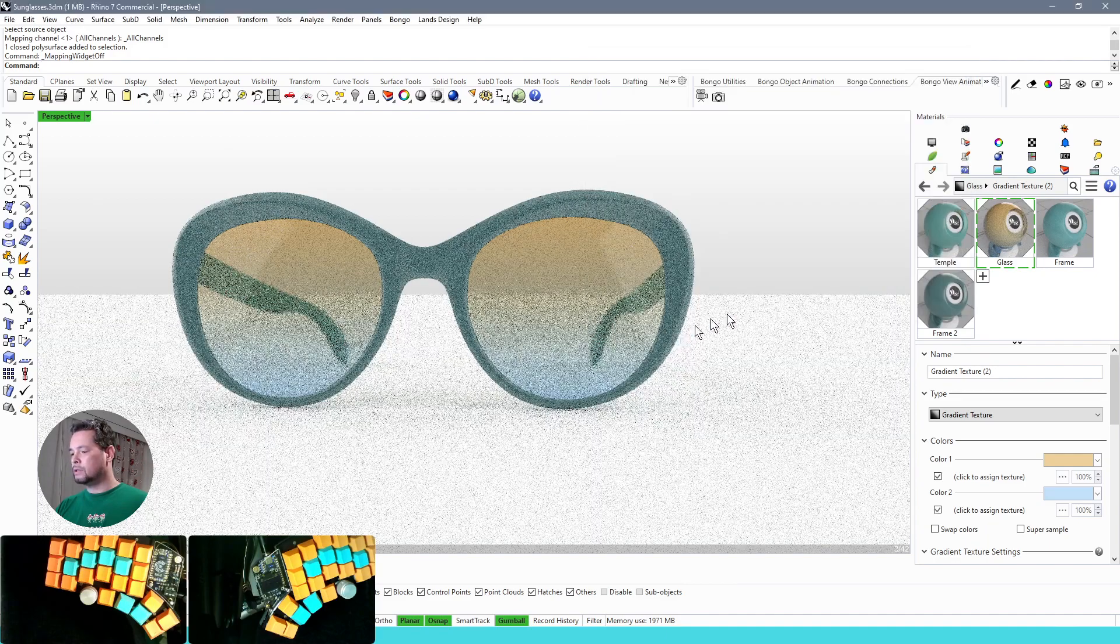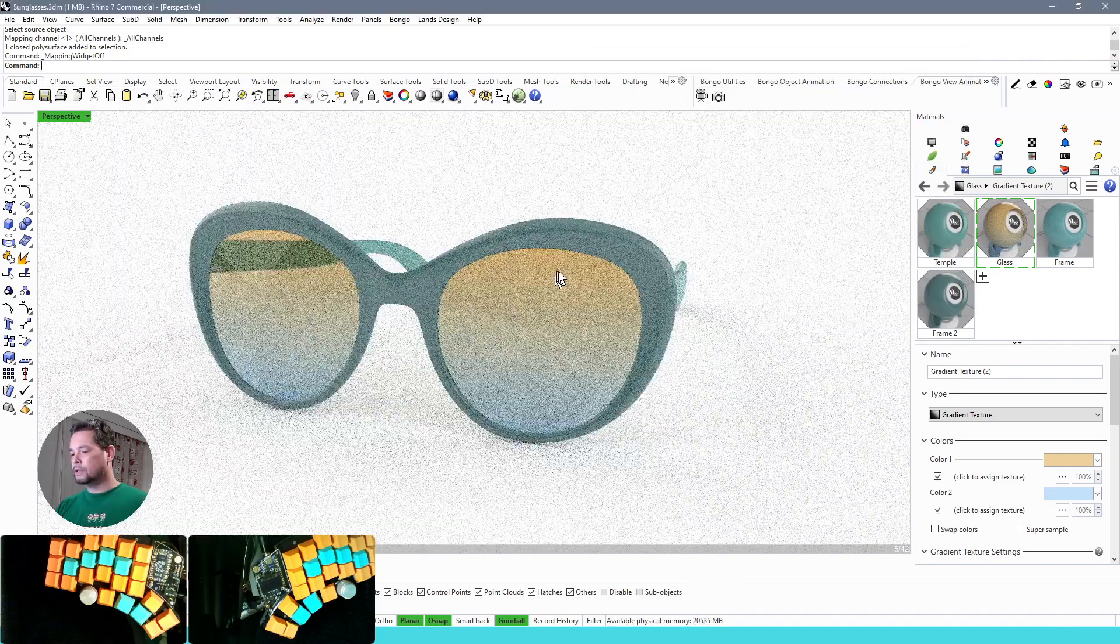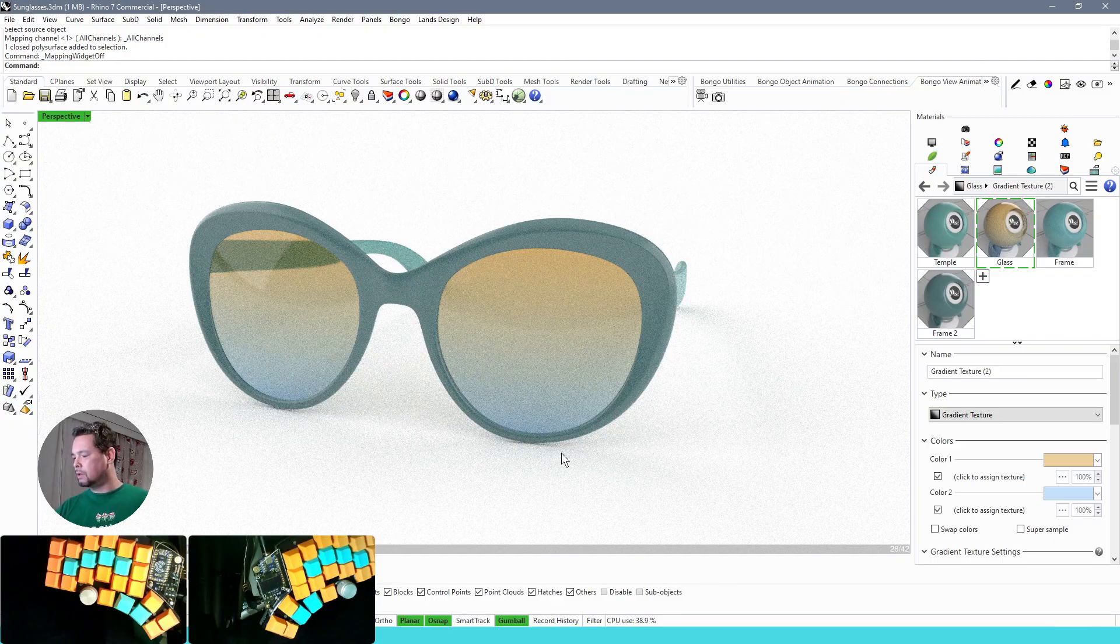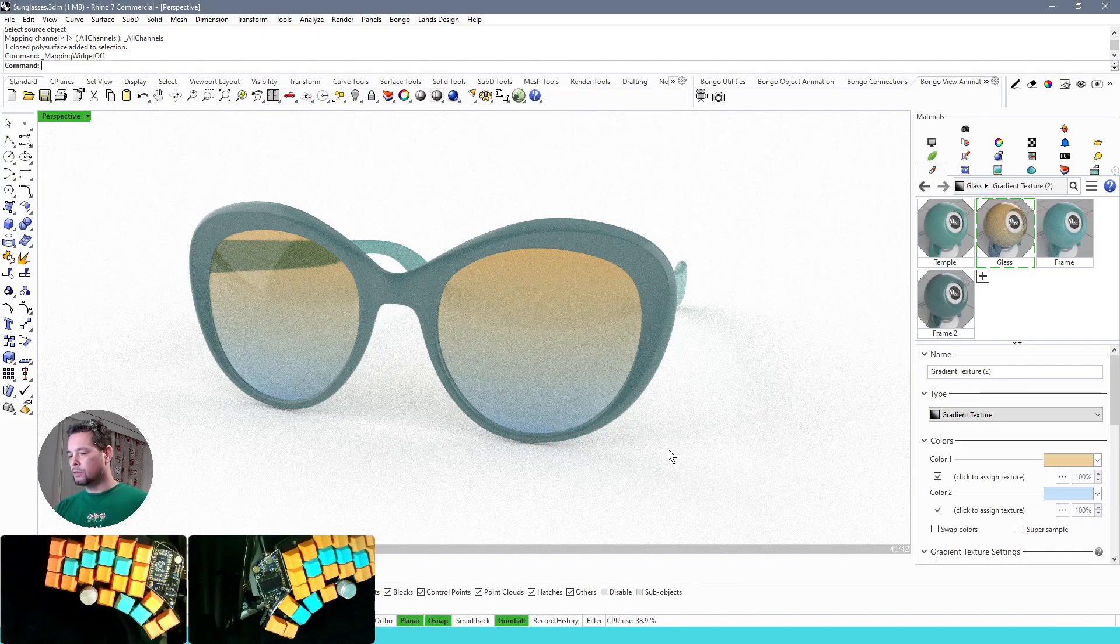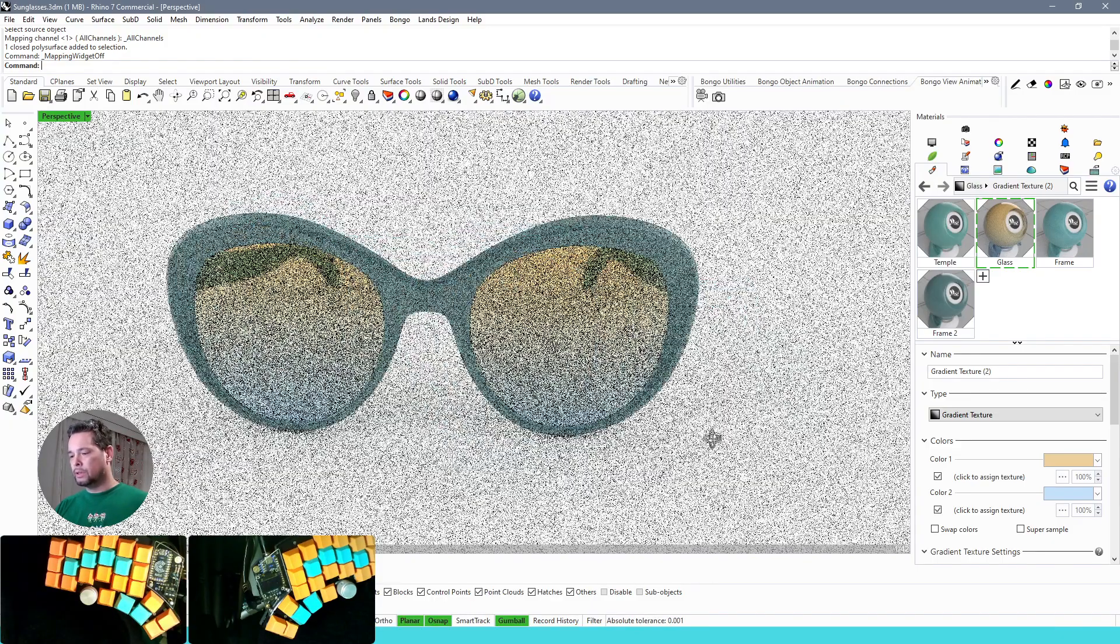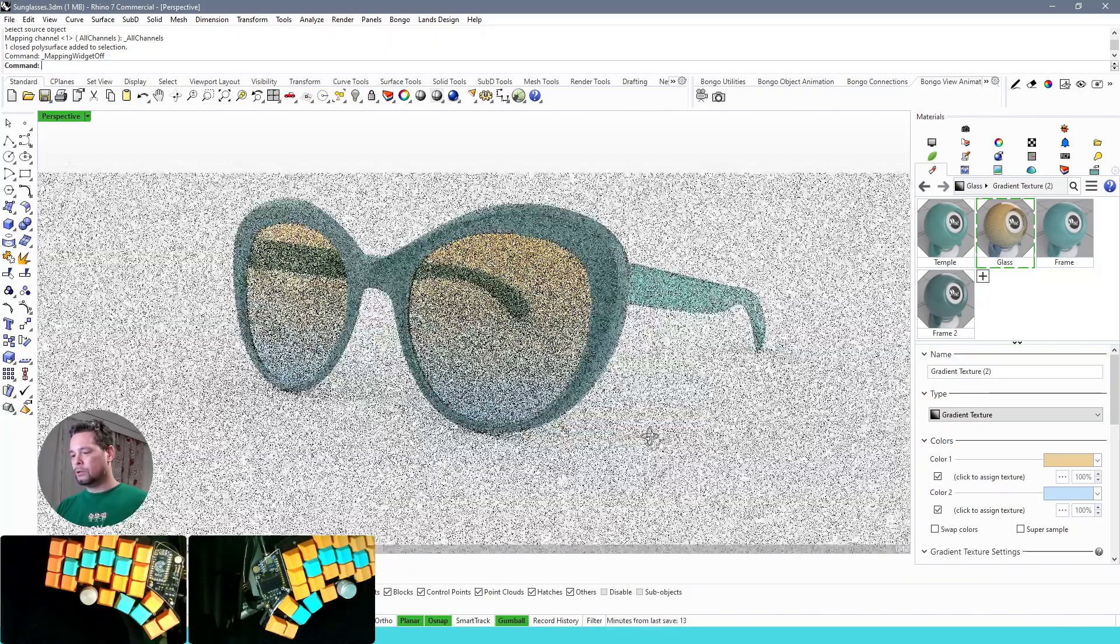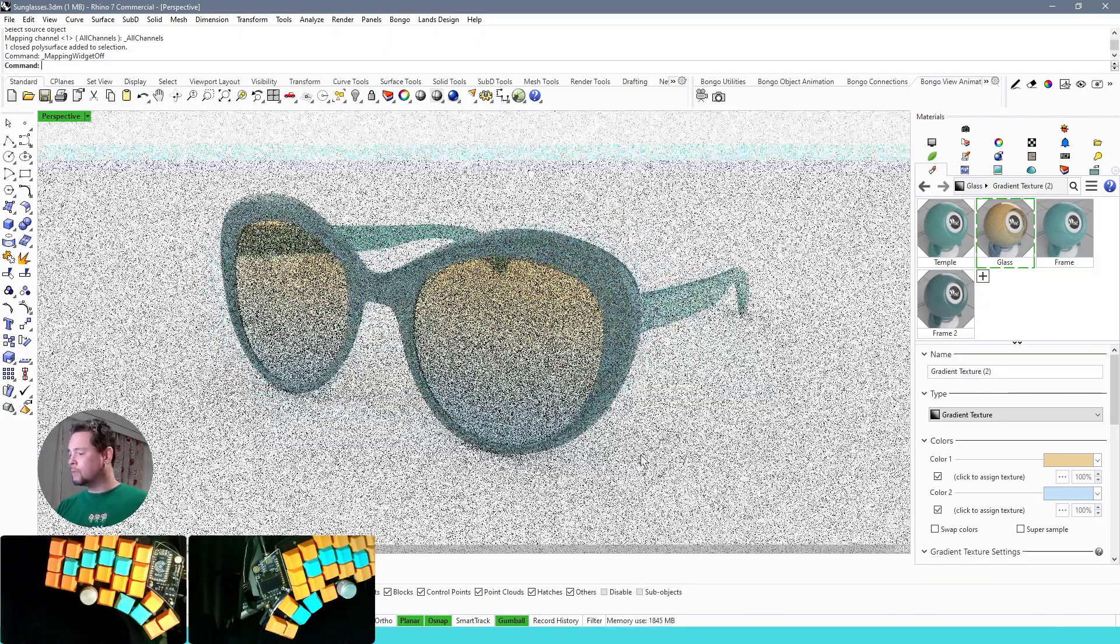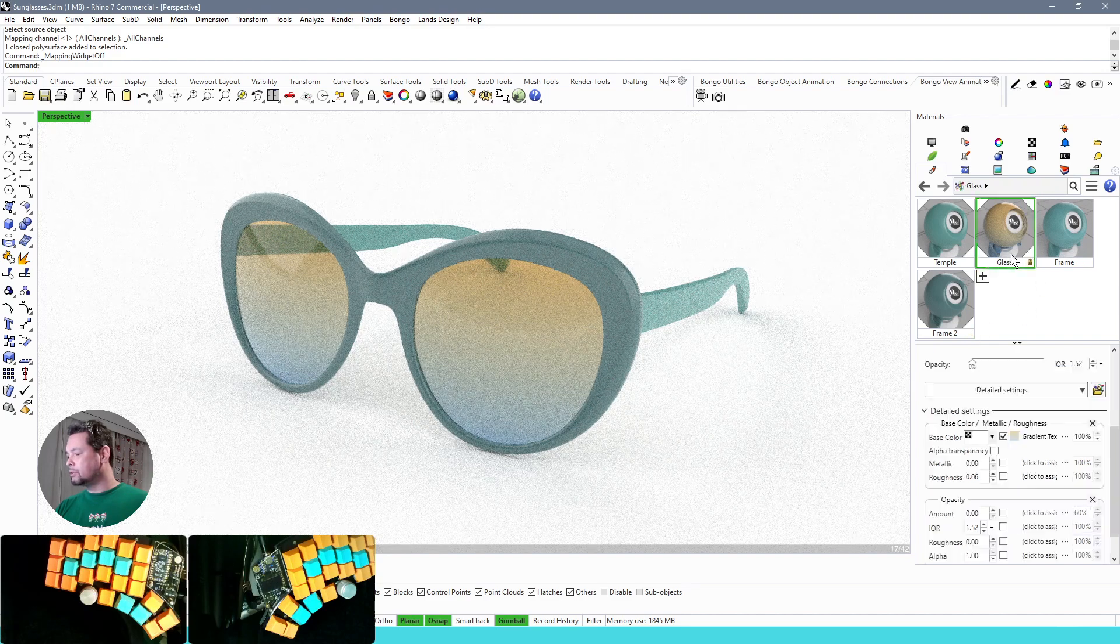Like this. So now we have our glasses with an orangey top and a blueish shade at the bottom, and this way you can do tinted glasses with Rhino and physically based materials.